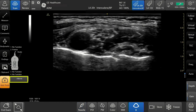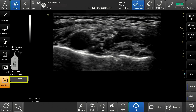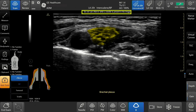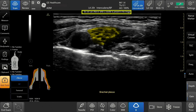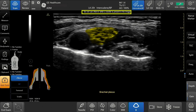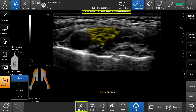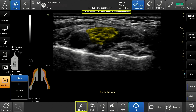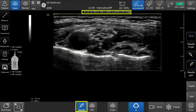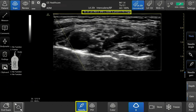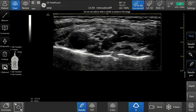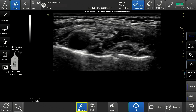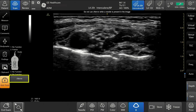Upon tapping C-Nerve, the system will display a message reminding the user not to use C-Nerve while using a needle. If you tap needle mode while in C-Nerve, the system exits C-Nerve and enters needle mode. Exit needle mode to re-enter C-Nerve.